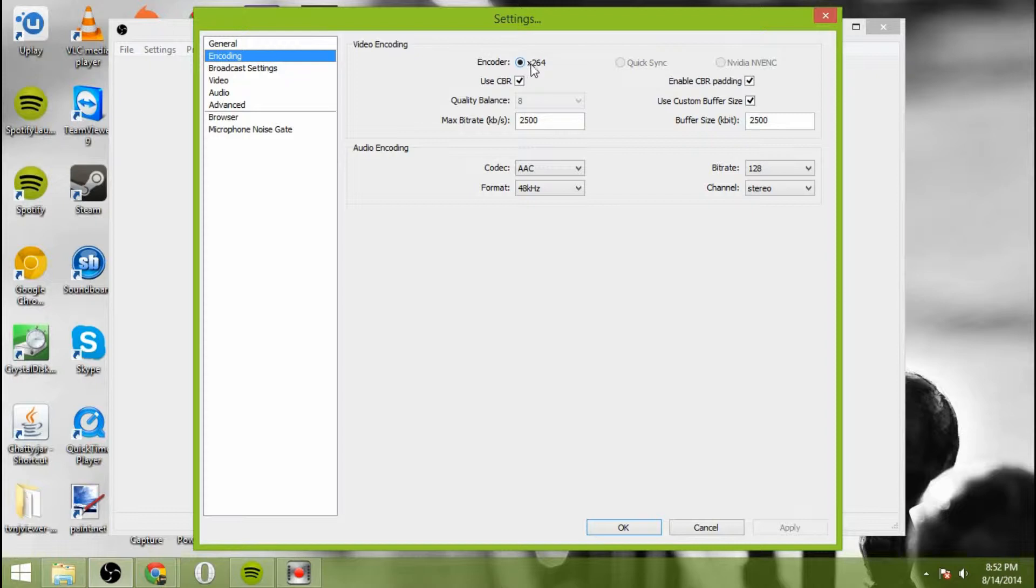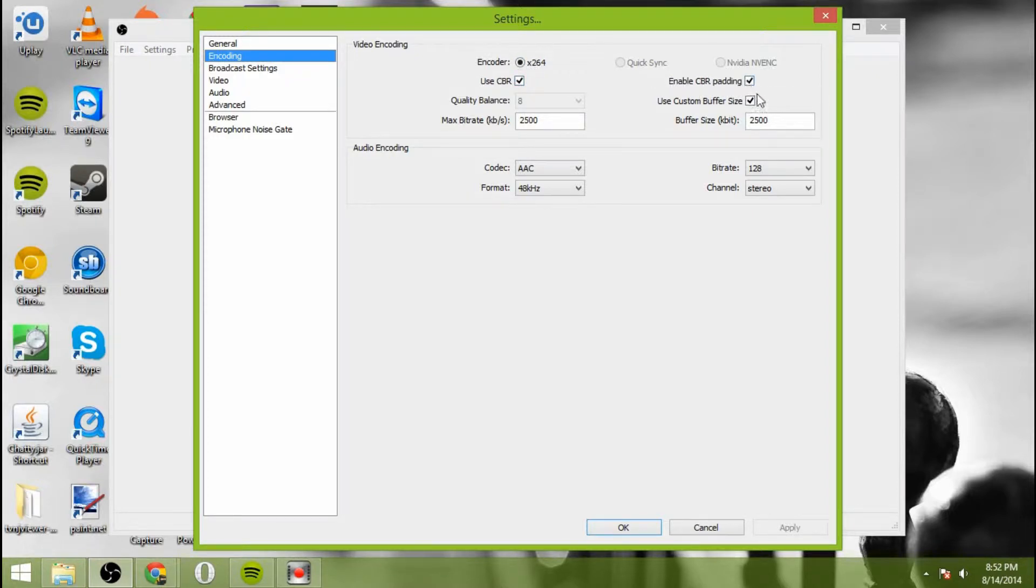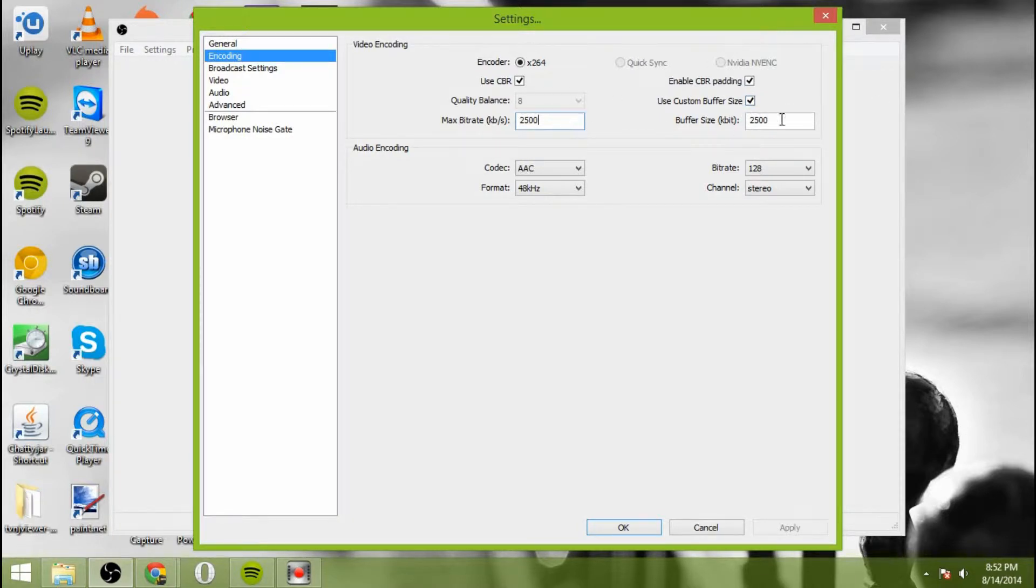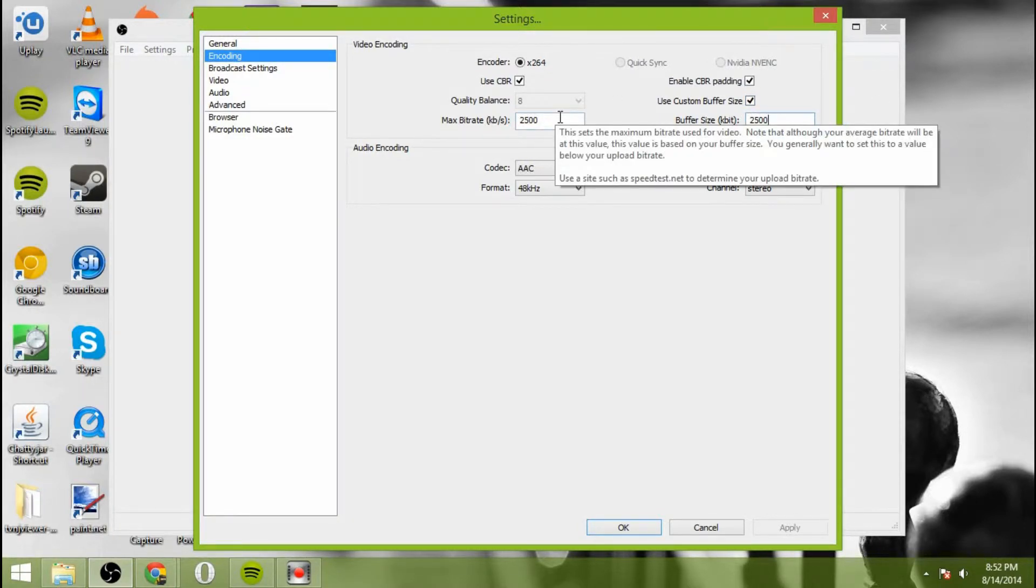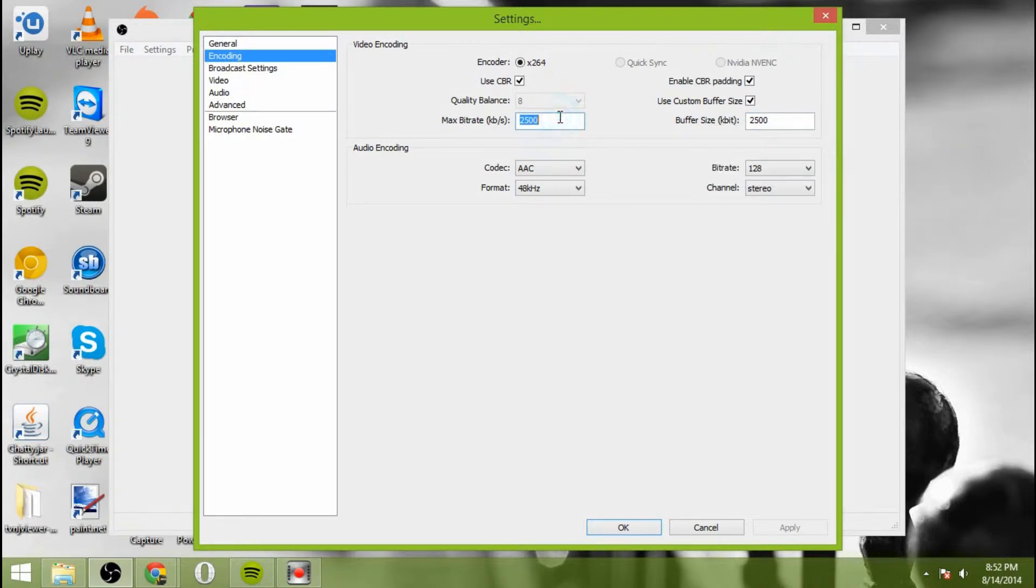For encoding, make sure you have X264 selected, use constant bitrate, enable CBR padding, use custom buffer size, then make sure you set your maximum bitrate and your maximum buffer size.